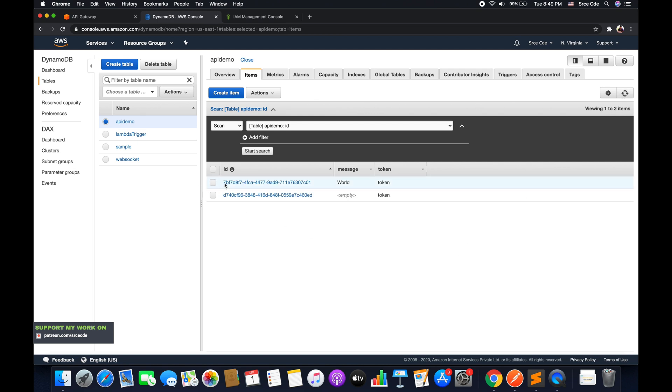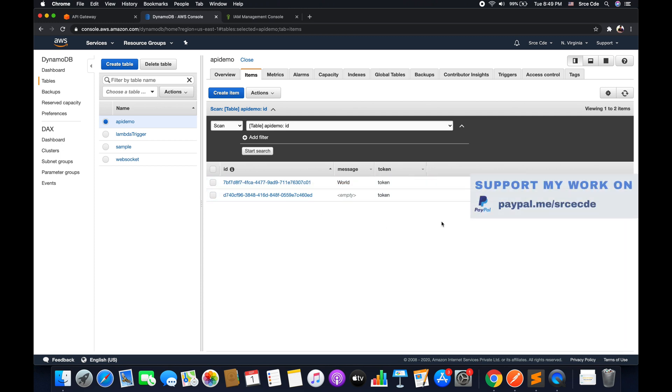So as you can see, the item has been deleted and now we have two records instead of three records. So this is how you can delete an item from the DynamoDB table using API Gateway.